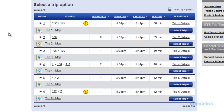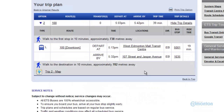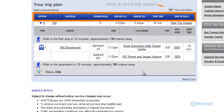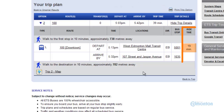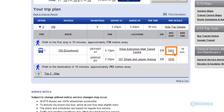After reviewing your options, choose whichever trip best suits your travel needs. By selecting your preferred trip, you are then led to your trip plan overview. You can also print these trip plan details. Please note the ride time is only 19 minutes. Your overall trip time includes any walking distances to or from the bus stop to your final destination.